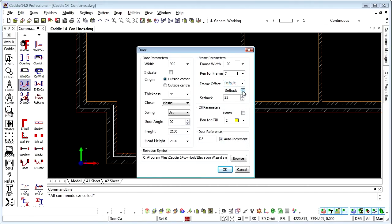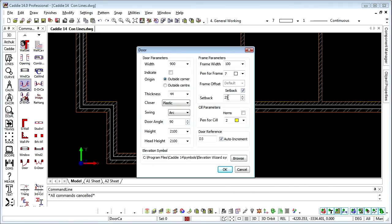Set back is ideal if you're using your caddy to draw up plans from buildings in exposed locations, so maybe Scotland or Ireland for instance. Here we'll actually set back by a specified distance the frame behind the external leaf. We can have horned or flushed sills.